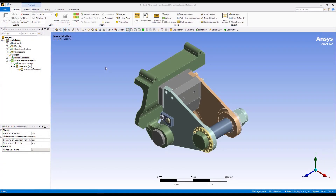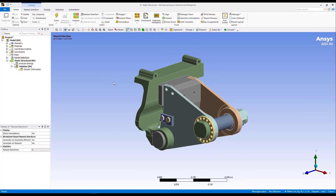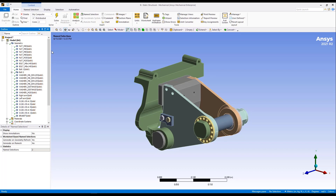When Mechanical opens, we can see that our Discovery geometry has successfully been imported. Under the geometry option, we can see that the part management is exactly how we had set it up in Discovery. Also, we had suppressed the two small bolts, and since they were suppressed, they didn't come into Mechanical. So there's that seamless connection between the geometry decisions you make in Discovery and how they import into Mechanical.